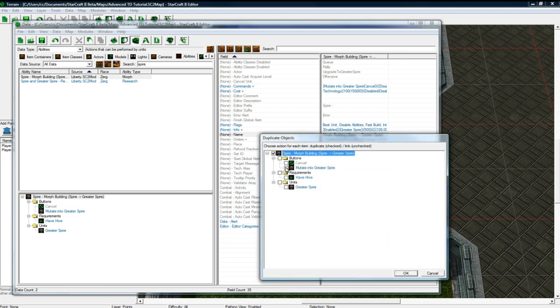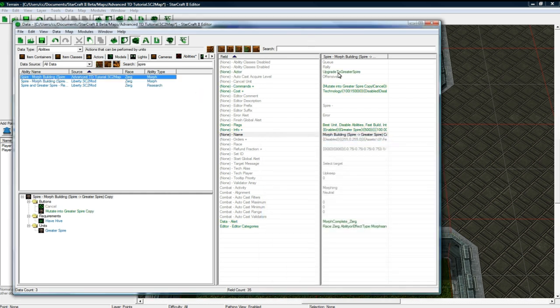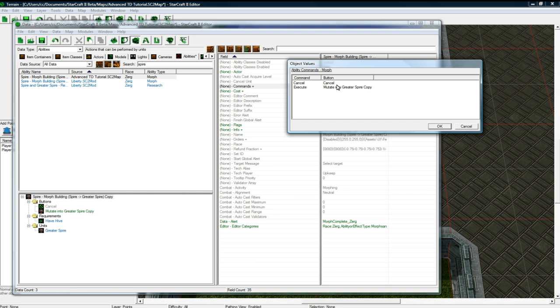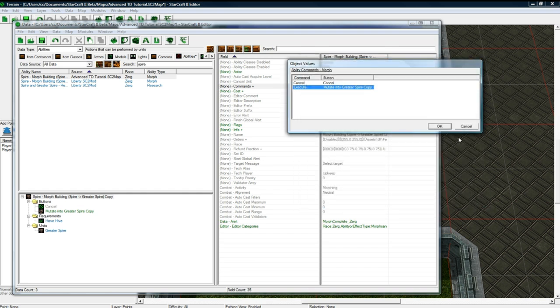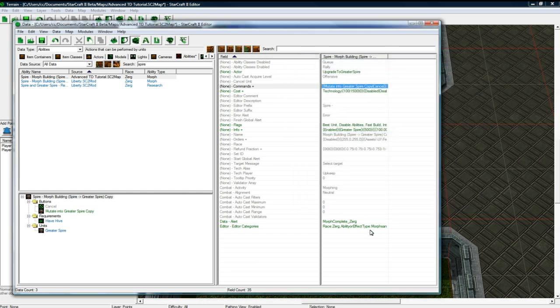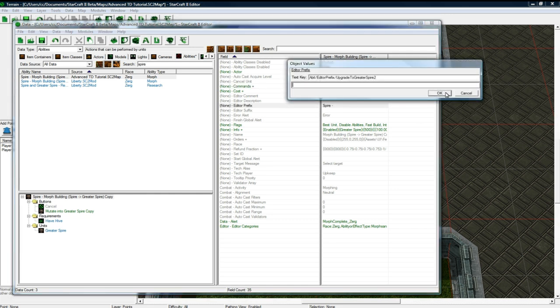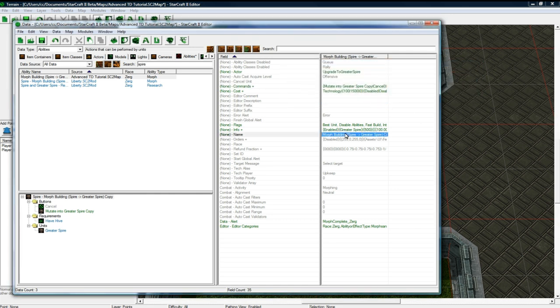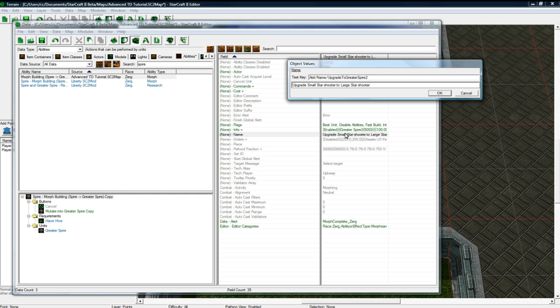So anyways, now that we have our second building which should function, but I know, I just know something will go wrong. We want to search for spire under abilities here. And spire morph building and duplicate that. And duplicate the button because we'll just make our own. And we don't want to duplicate anything else. So commands, so we see that we need to make a new button. So, but before I do that, let me delete this. Let me rename this to upgrade small star shooter to large star shooter.